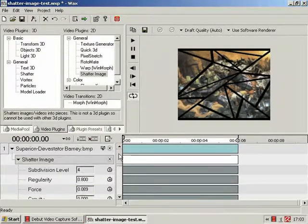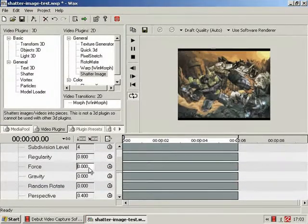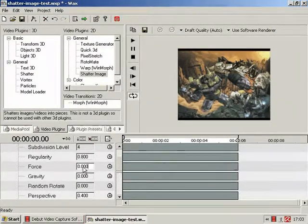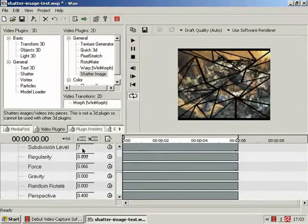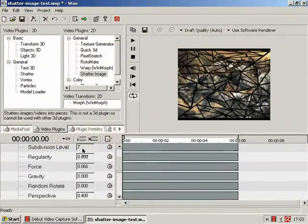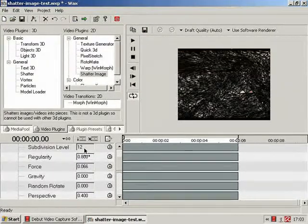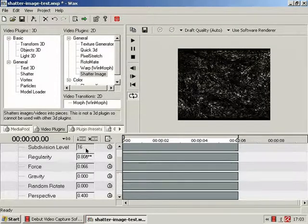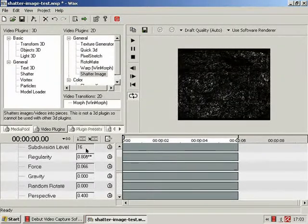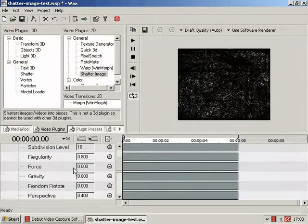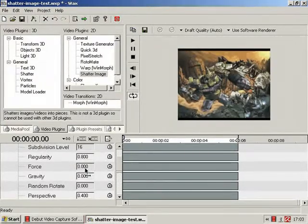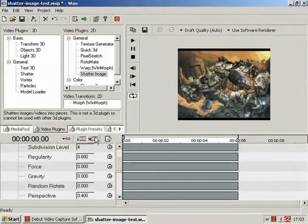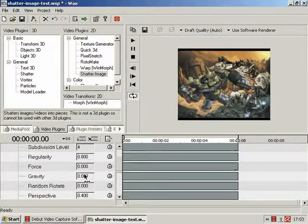So, let's quickly animate this, just so you can get a bit of feel. Just so you can see. This is subdivision level 4. Subdivision level 7. 12. 14. 16. So, that's basically just how much you want it shattered. But for the sake of speed, we're just going to keep it subdivision level 4 and regularity 0.8.